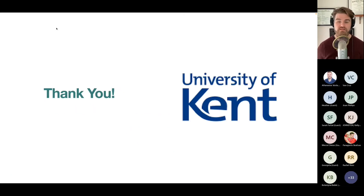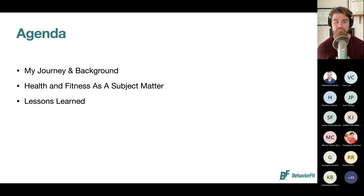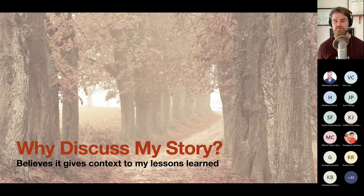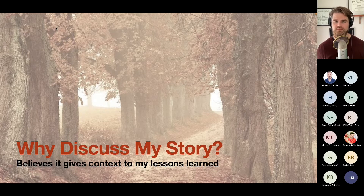Thank you to everybody and the TZARD center at the University of Kent. I'll share my journey and background so you get to know me, discuss health and fitness as a subject matter, and talk about lessons learned from research and practice. My story gives context to those lessons, and you can pick out the themes along the way.